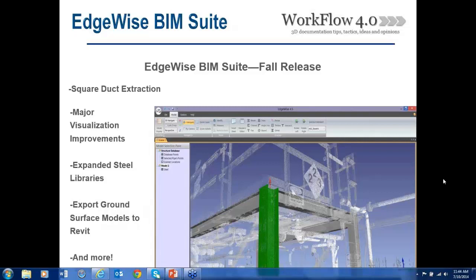They're expanding their steel libraries with Canadian, European, and UK-specific specs, and working on several others. There's also a new tool for exporting ground surface models to Revit. A number of other smaller but quite nice features are included. It should be a pretty substantial release coming up soon.